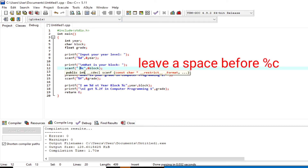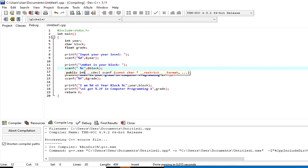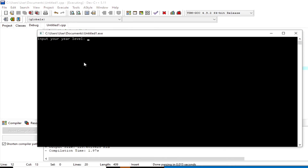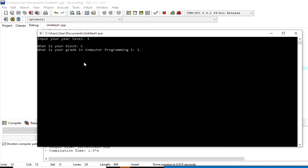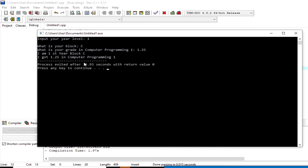Let's see how it works — just press F11 to compile and run. In the first line, it is expected to input a whole number because we use `%d` in `scanf`. In the next line, a character because we use `%c`, and in the following line, the user inputs the grade. The `printf` function replaces all format strings with the values stored in each corresponding variable. The output says: `I am first year block C, I got 1.25 in computer programming 1`.